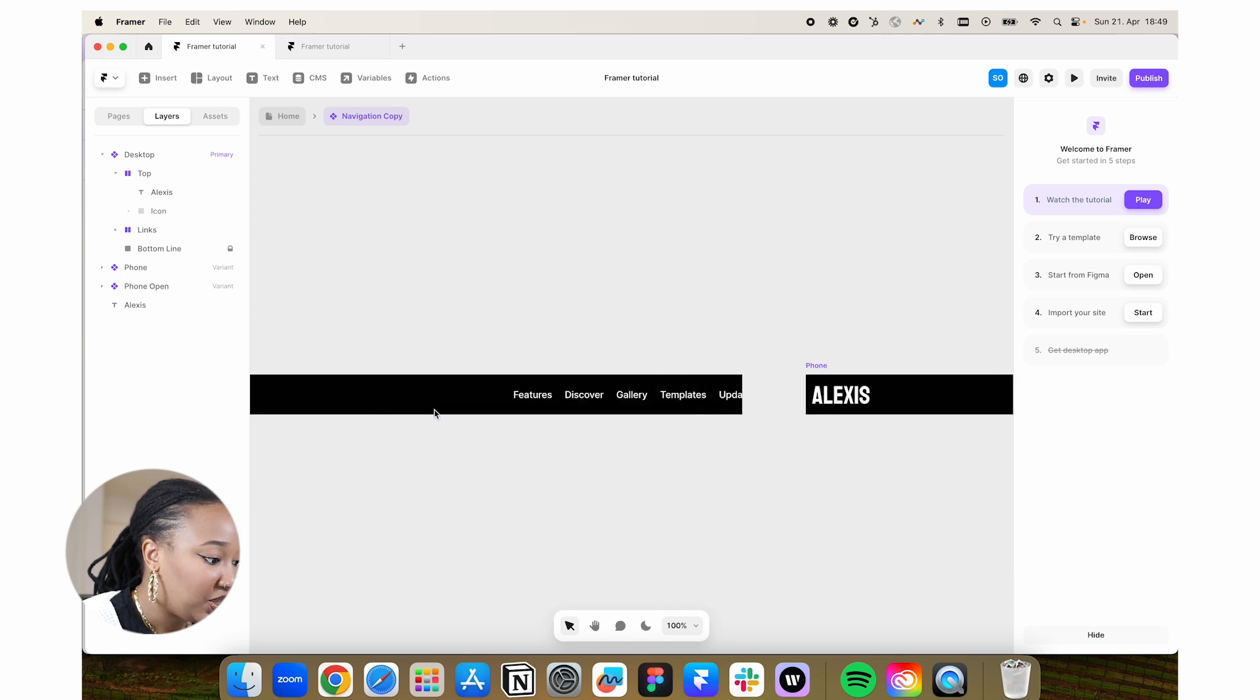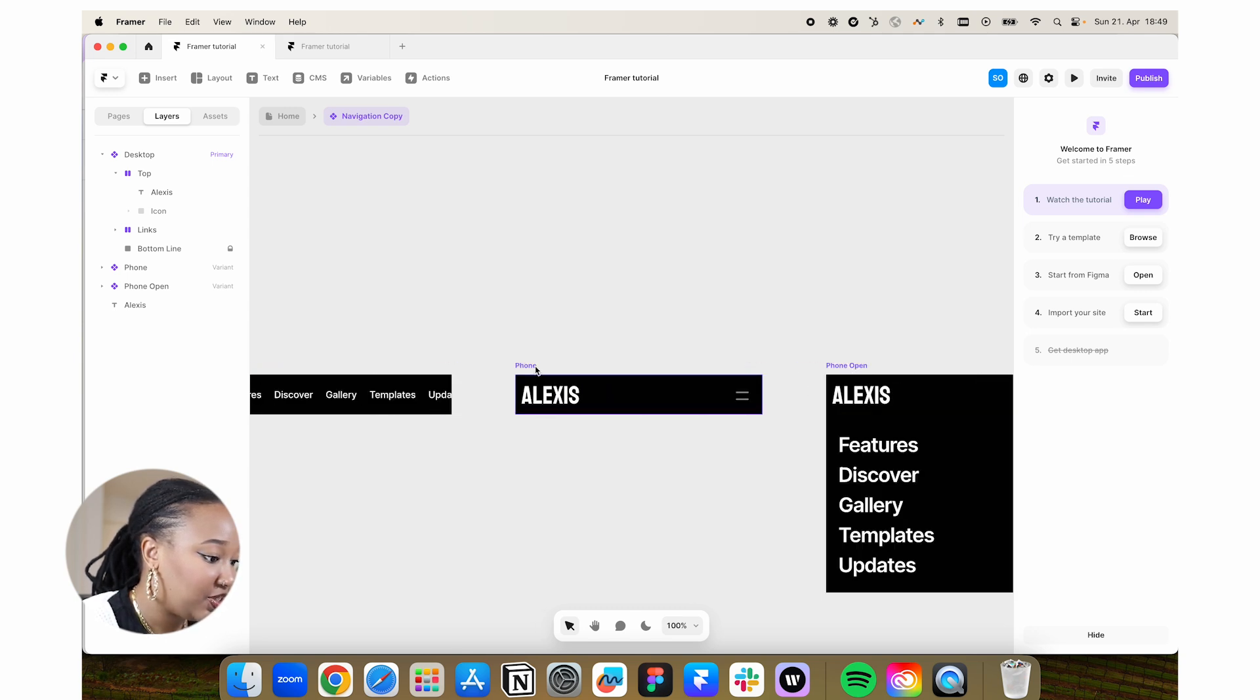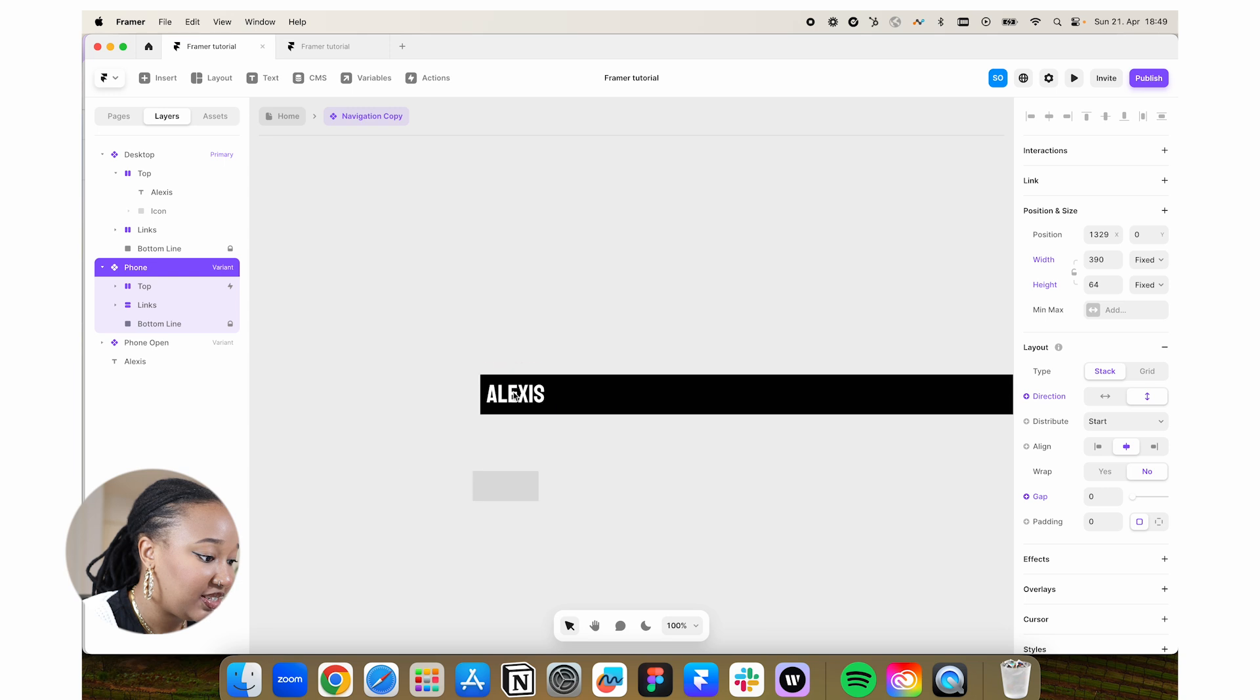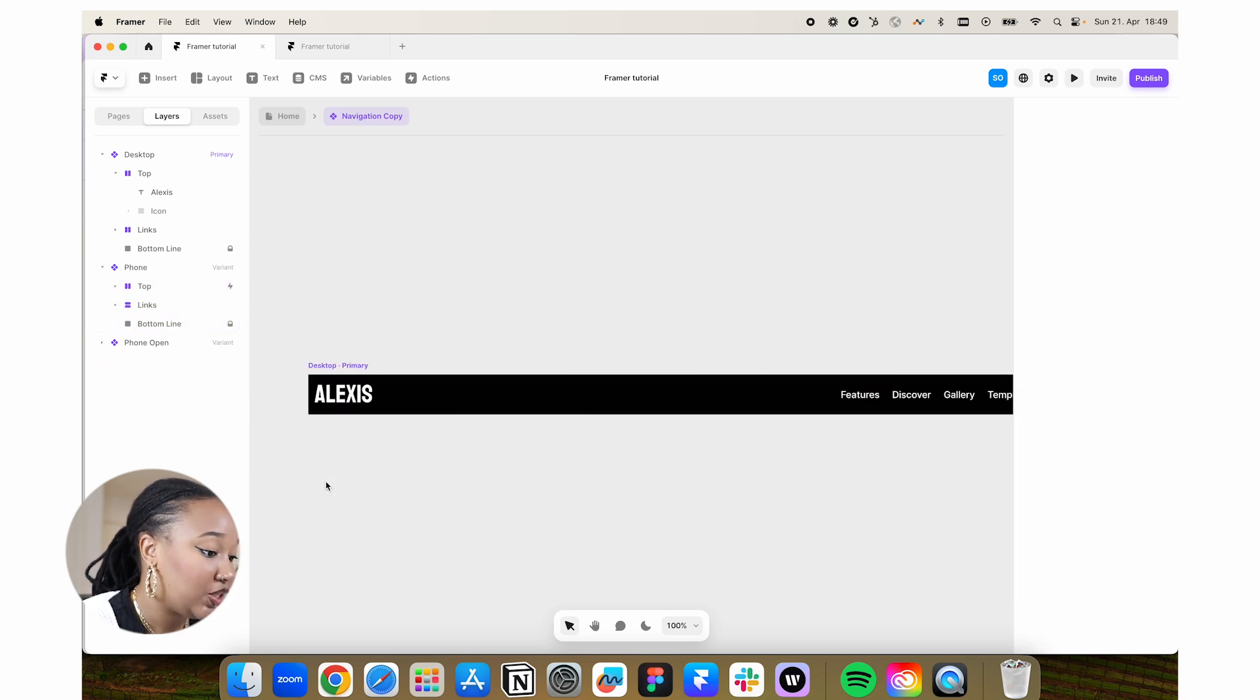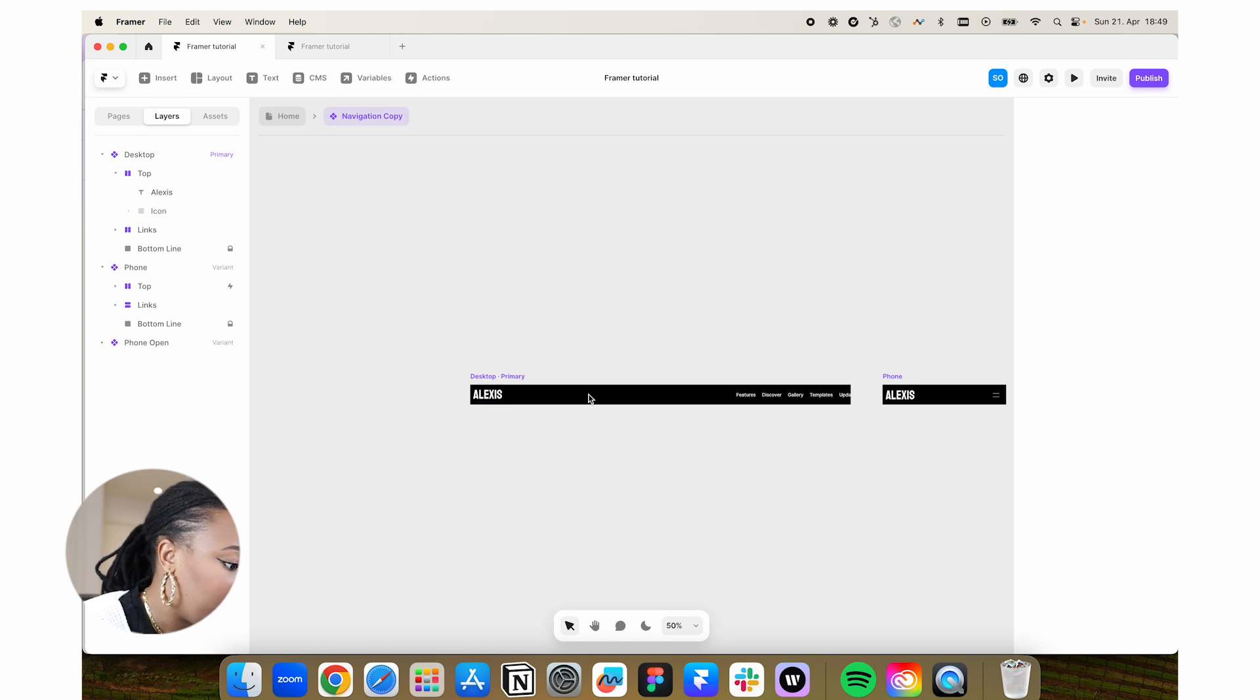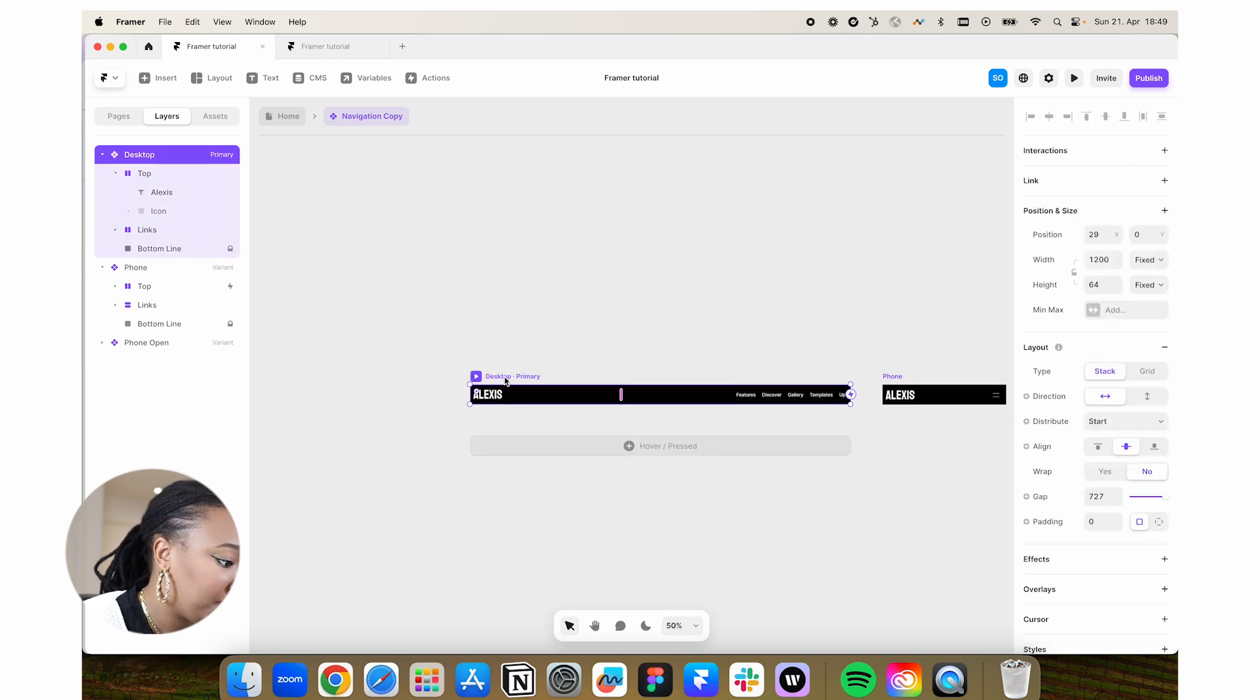Framer is also pretty cool because you can have different variants. These are all technically variants of this and you can use it to create your different versions for whichever, if it's mobile or web as you prefer.